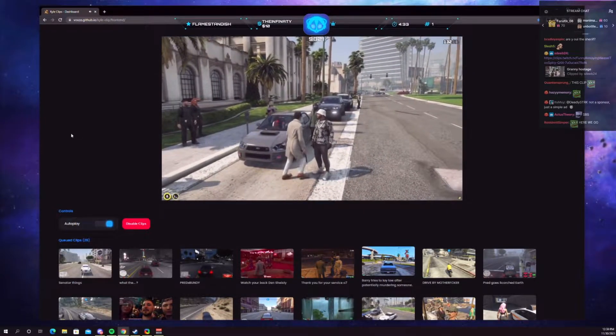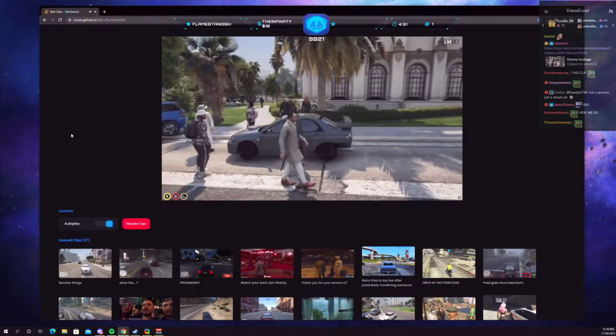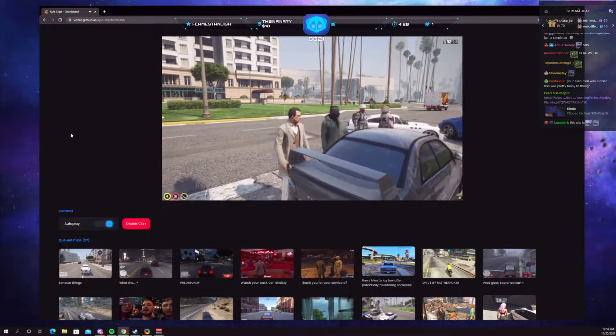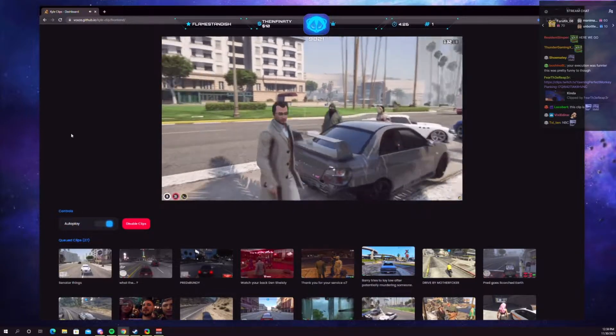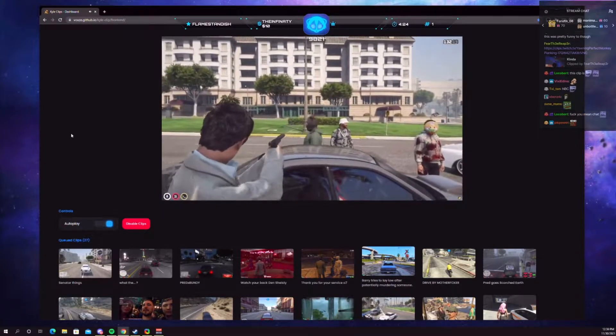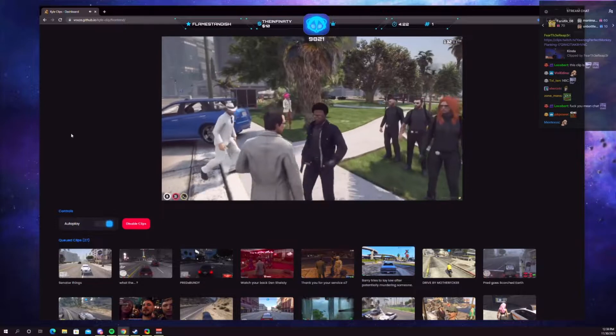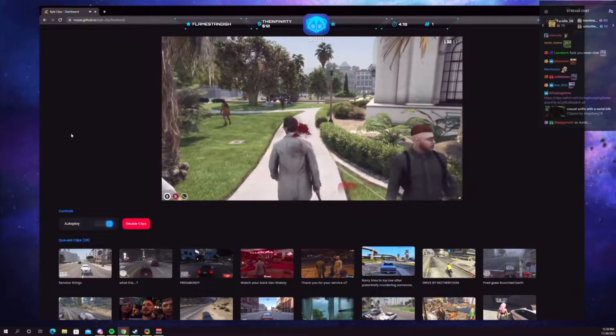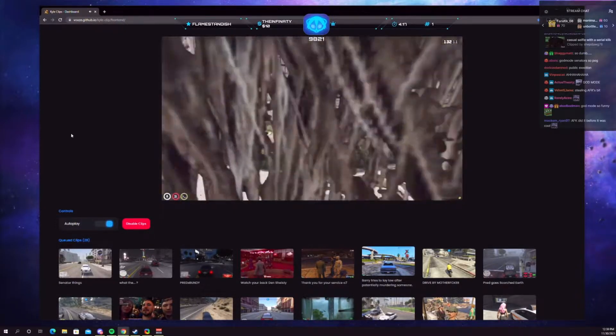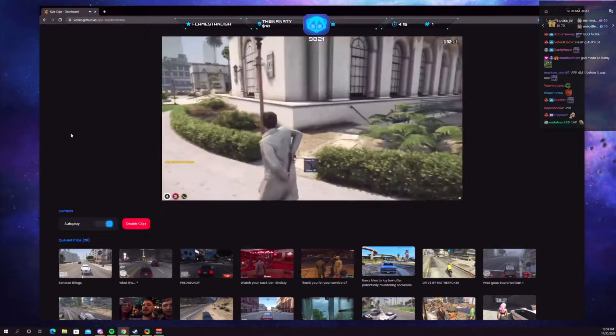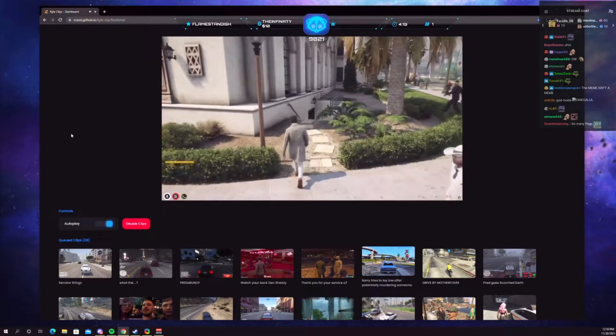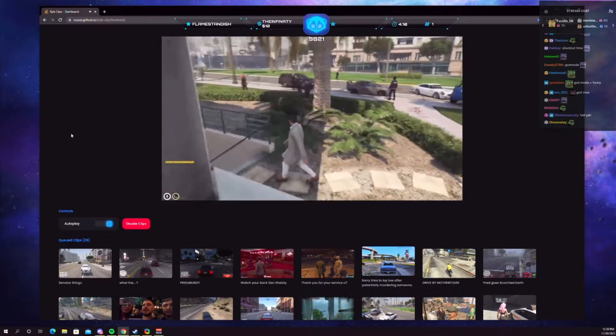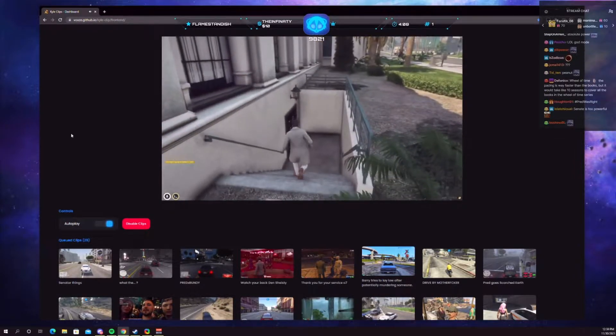Again, second, second. Public execution, I'm around. I am the Senate, motherfucker. Oh, good lord, what the fuck is not dying bro? What the hell? Poor NBC.